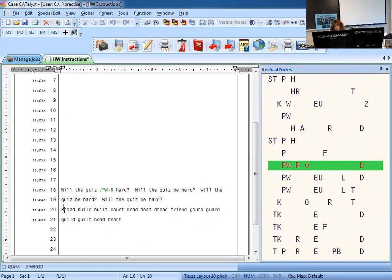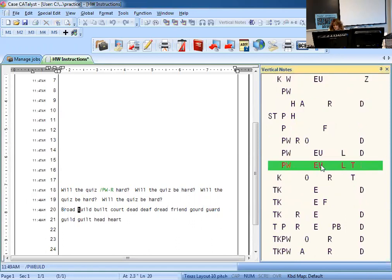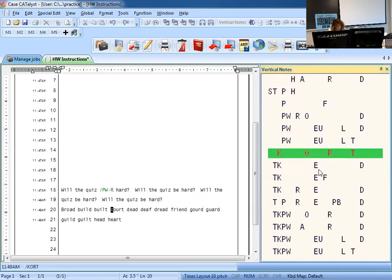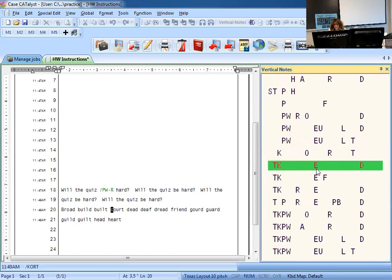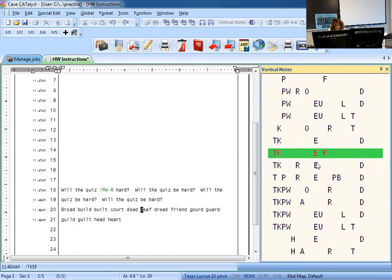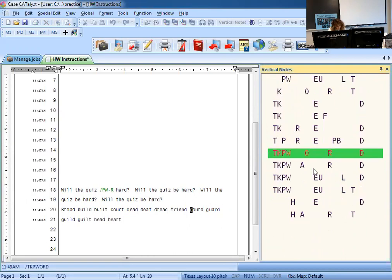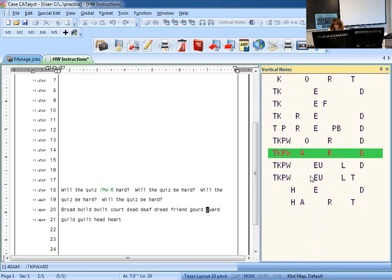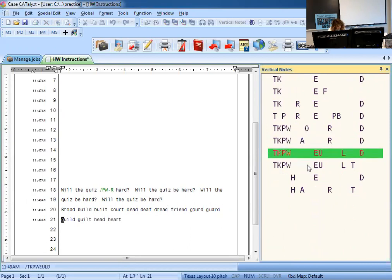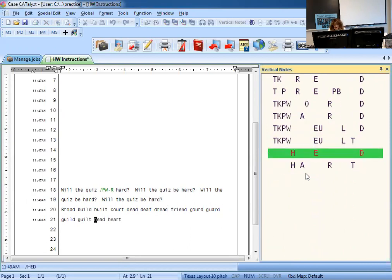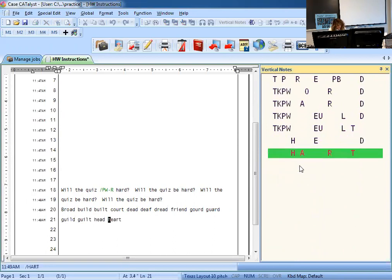And so we've got broad. Check it with your book. Build, built, court. Court, you've got dead, death, dread, friend, gourd. You've got guard. You've got guild, guilt, head, and heart. Perfect.